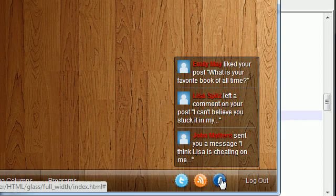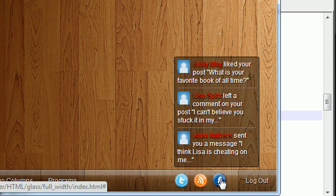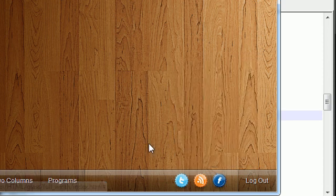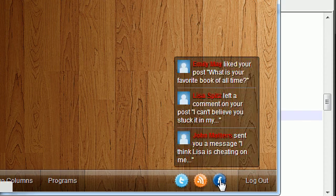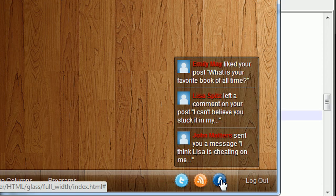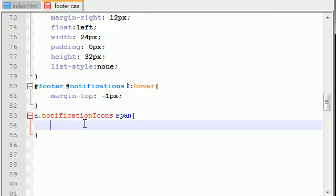So you see that pop-up that just popped up, that is the span element. By default, whenever we first load the web page we don't want it to display at all. We only want it to show when the user hovers over it. Now I'm going to be showing you guys how to do this in CSS.